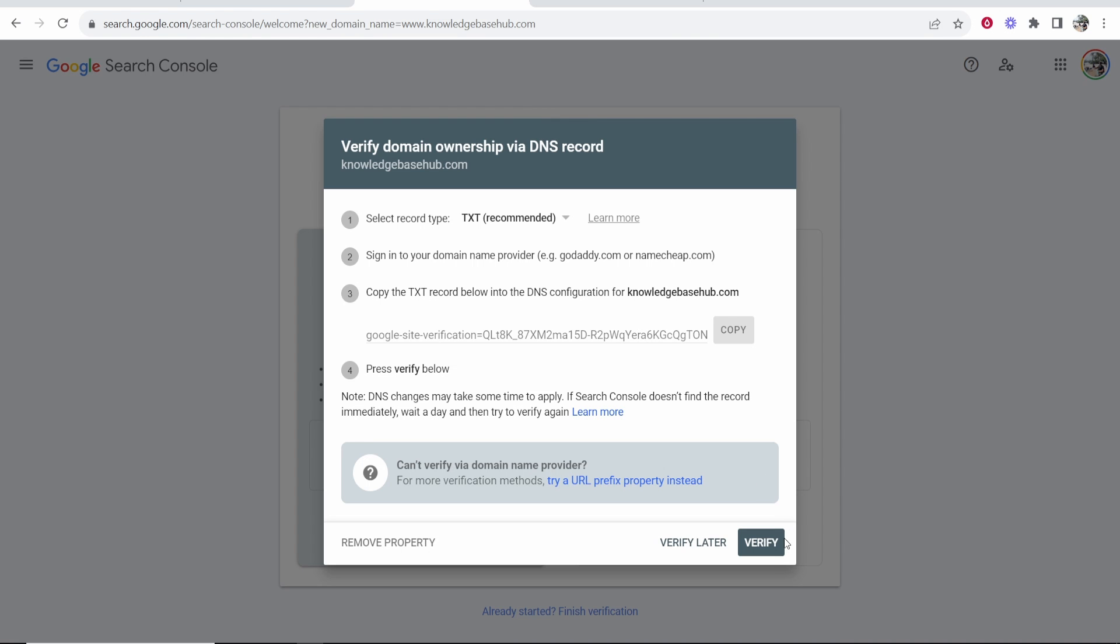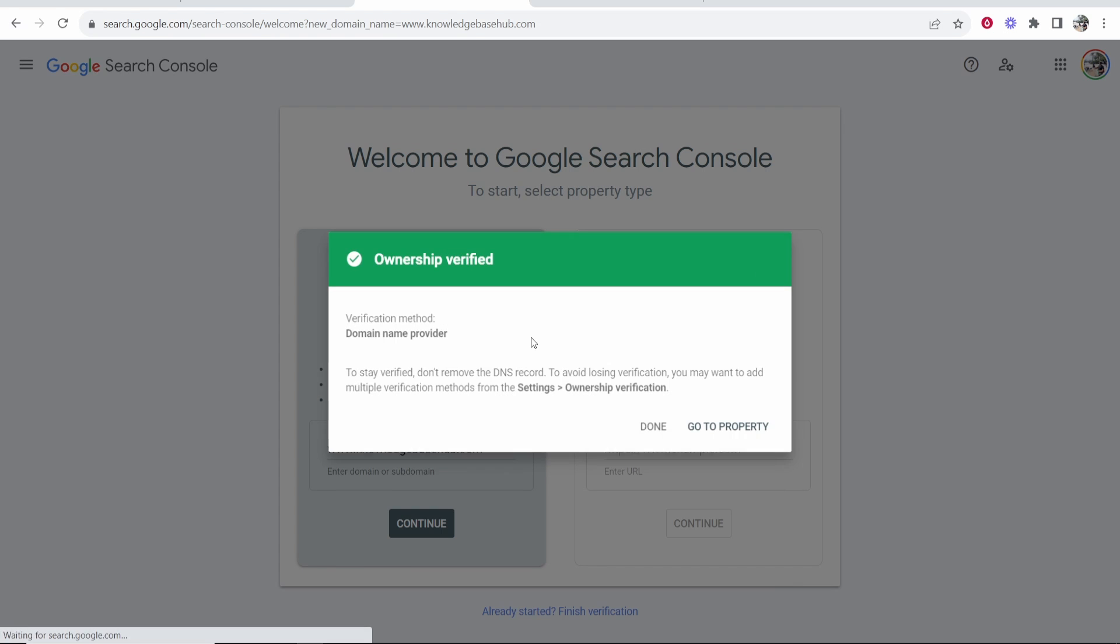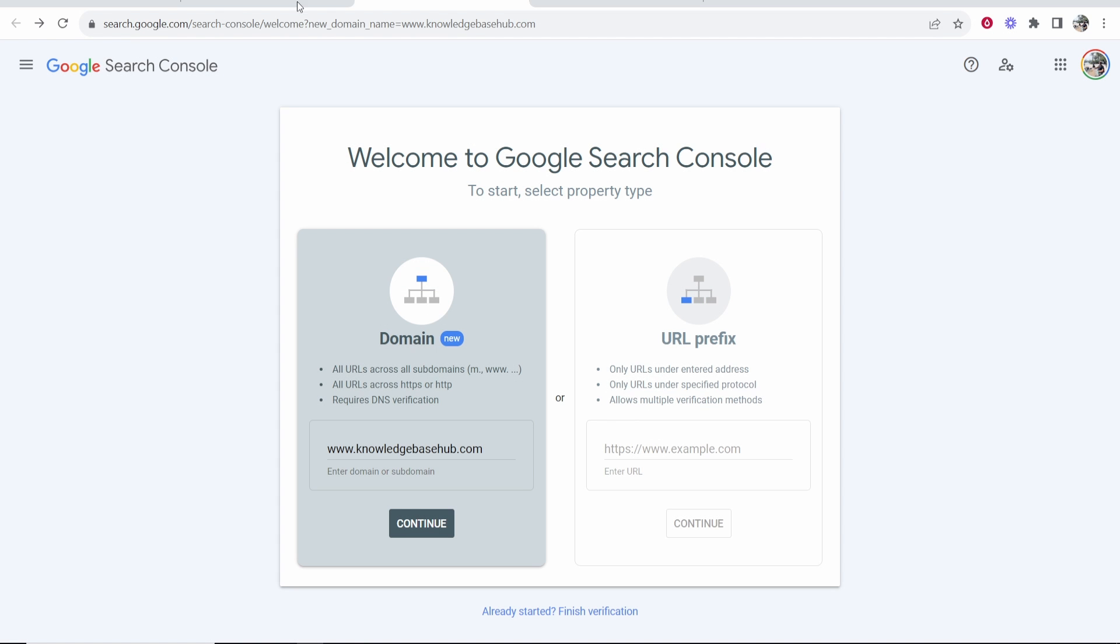Now if we go back we can now click verify and it should now verify that we own this domain. There you can see ownership verified. We can now click done.